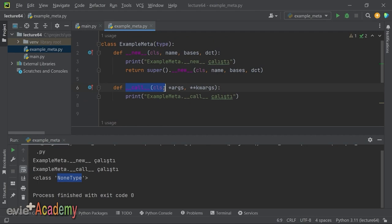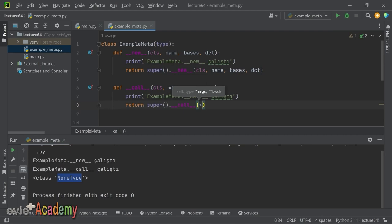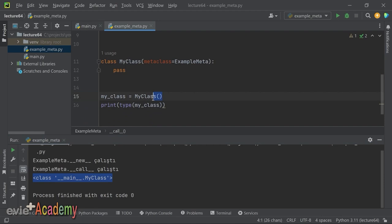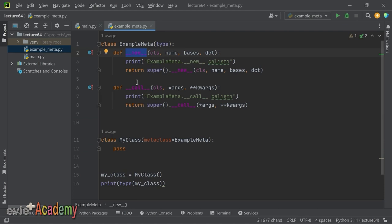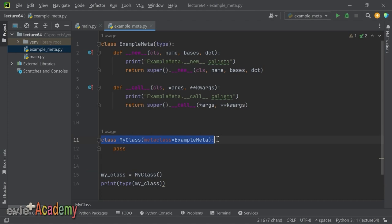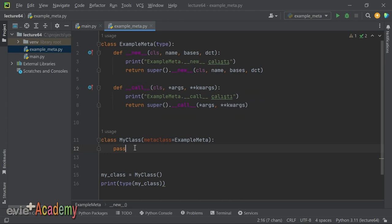Instance oluşturulurken `__call__` çağrılıyor; görevimiz yaptığımız işlemlerden sonra bir nesne return etmek. `return super().__call__(*args, **kwargs)` yazarak nesneyi döndürüyoruz. `__new__` metodu sınıf tanımlanırken, `__call__` ise sınıftan bir instance üretilirken çağrılıyor. Sınıf tanımlanırken bir şeyler yapmak istiyorsak `__new__`'nun içinde, instance üretilirken ise `__call__`'un içinde yapacağız.